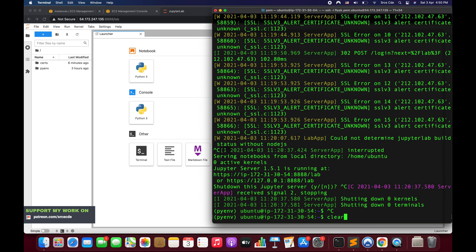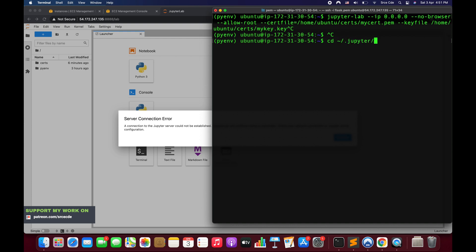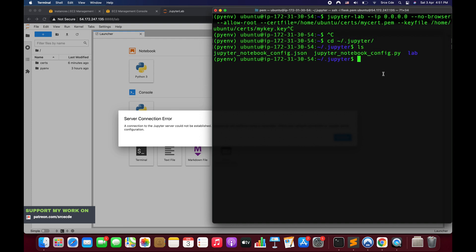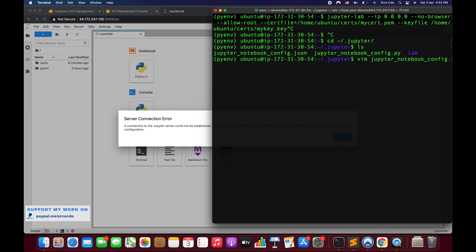Now, instead of passing all the parameters manually on the command line, you can navigate to `~/.jupyter` directory and modify the `jupyter_notebook_config.py` file to add all those parameters within it. If you do that, you only need to run the `jupyter lab` command and all the parameters will be picked up from that file. Let me navigate there with `cd ~/.jupyter` and run `ls`.